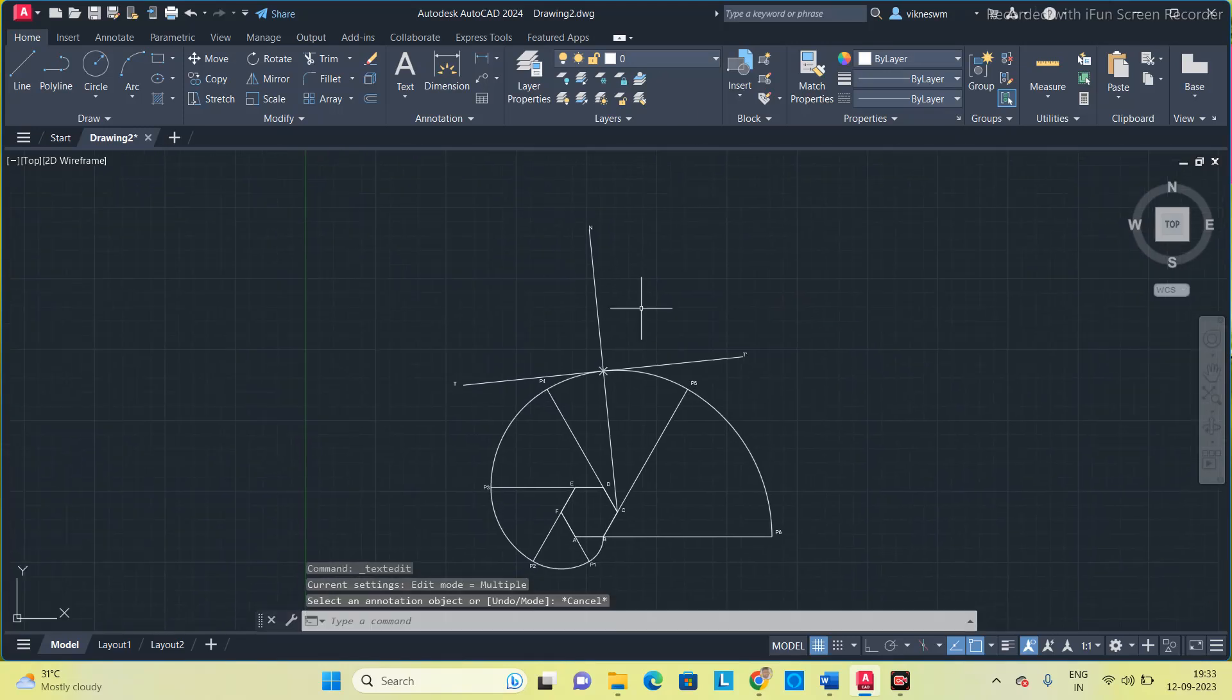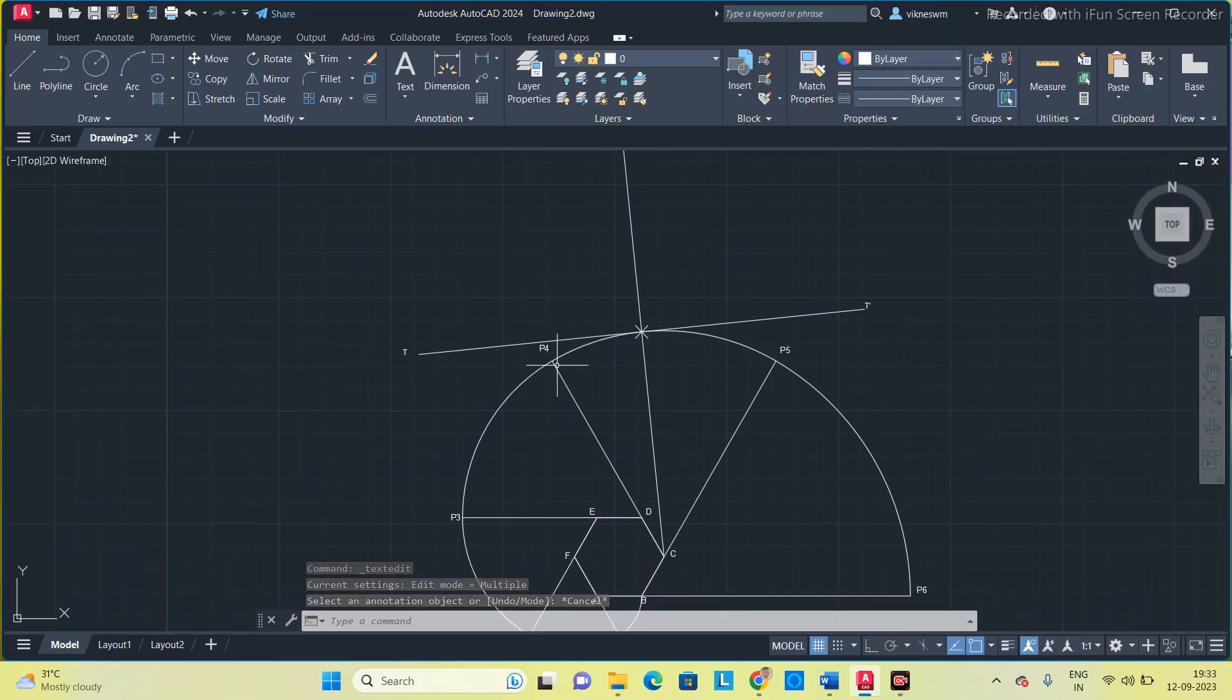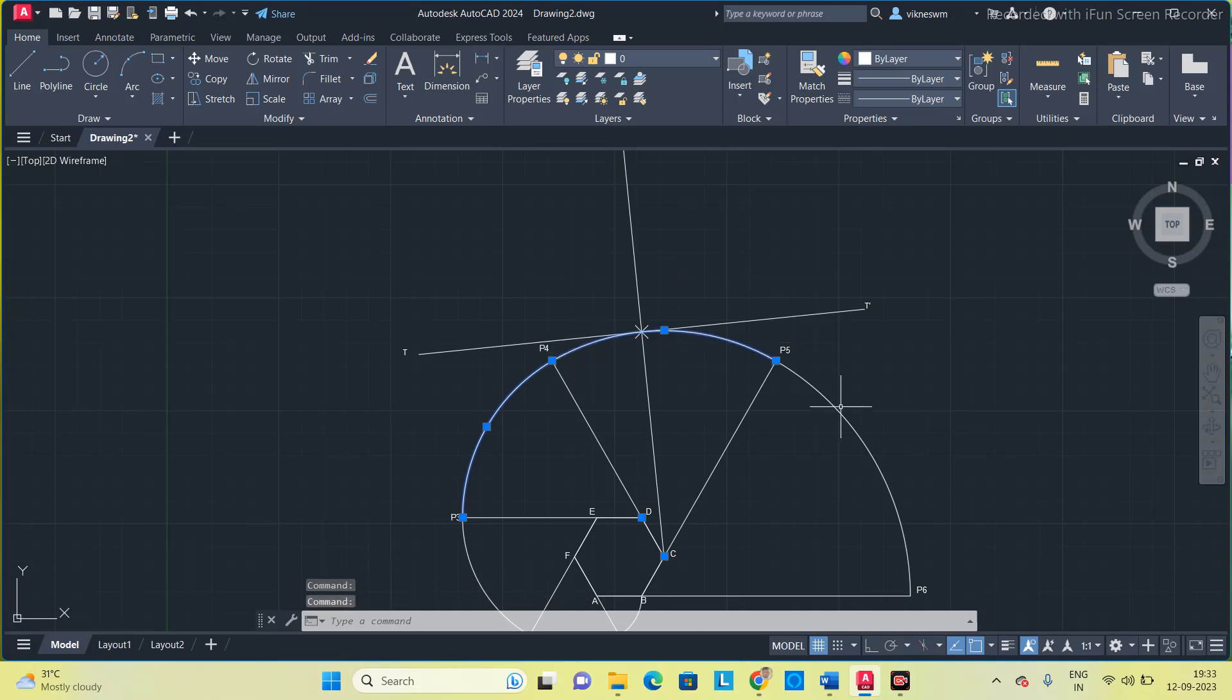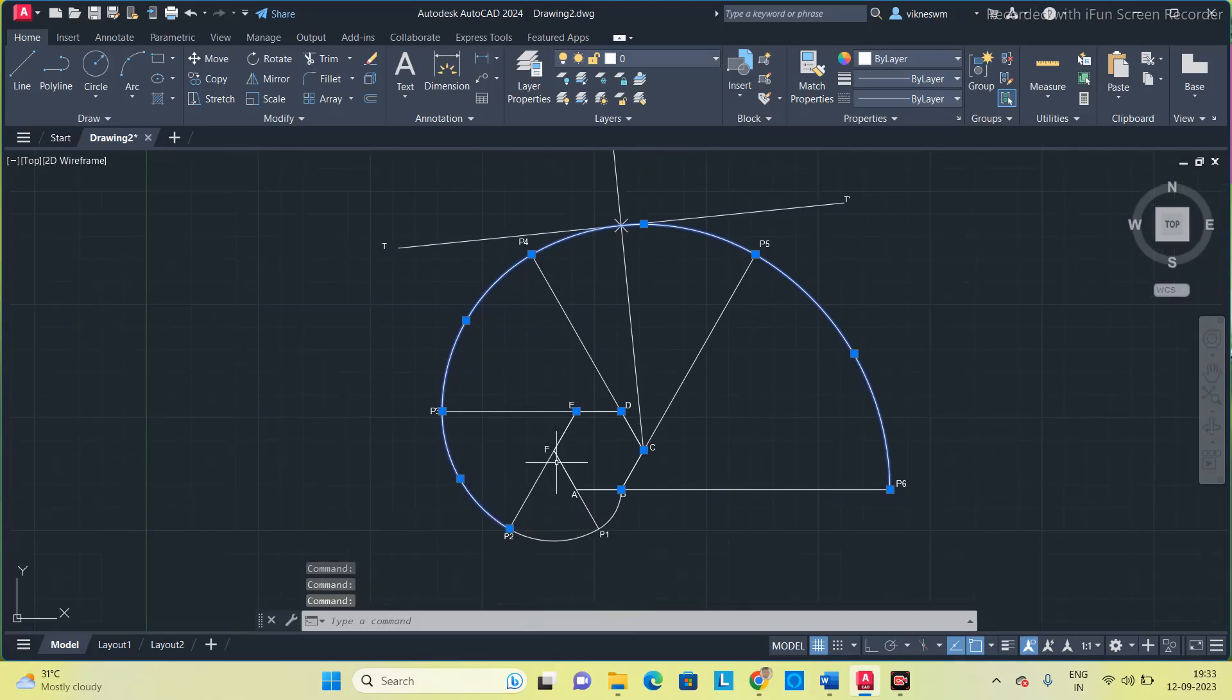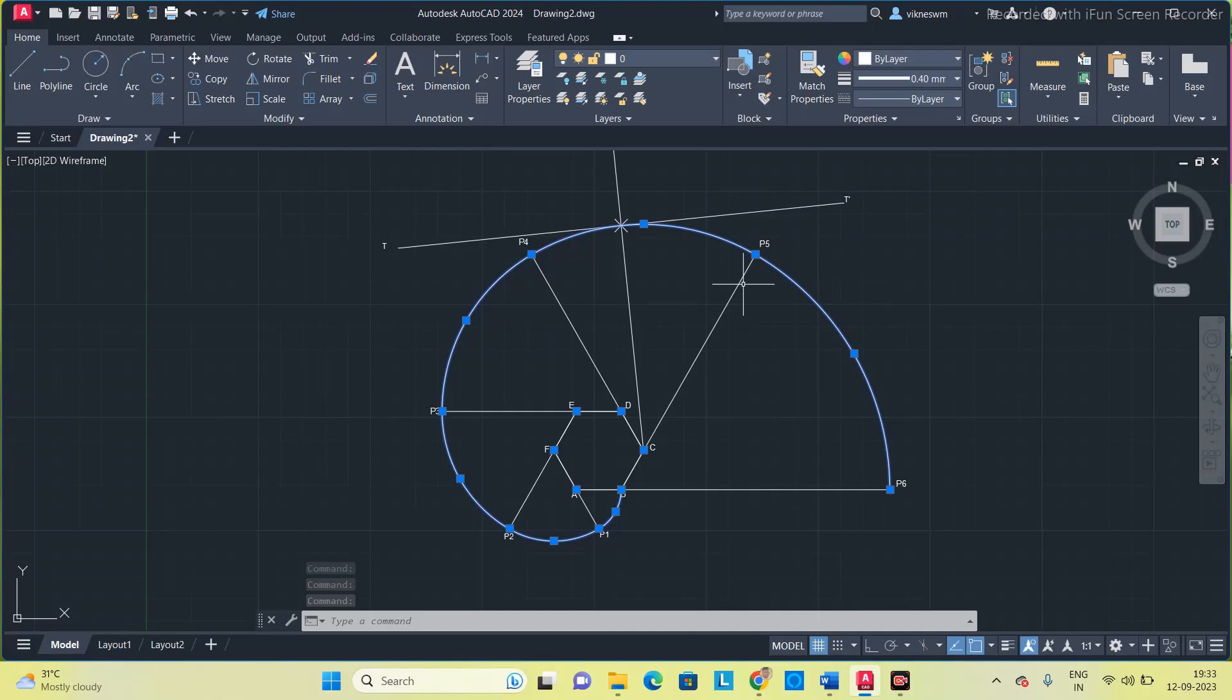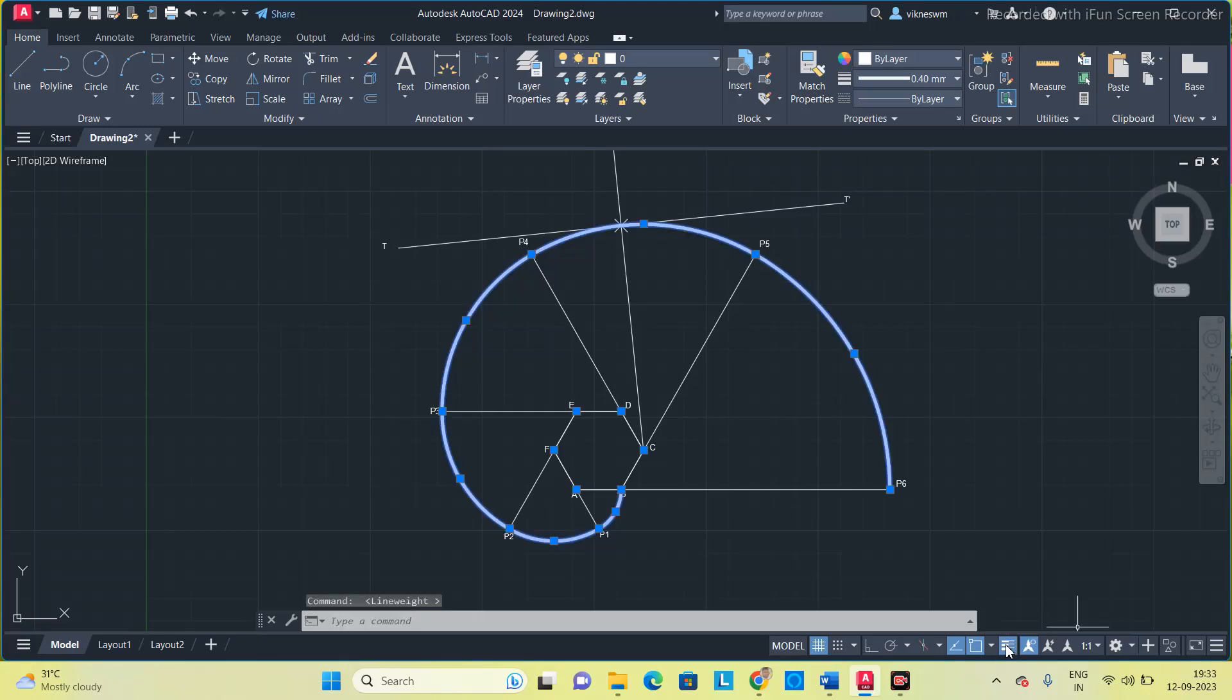So once you got that, now what we will do is increase the line thickness for this curve, tangent and the normal to differentiate from the construction lines. So go to layer 40, but it is not reflected in the screen. You have to select this one, this line weight command. So you have to switch it on. Now you can see the difference.